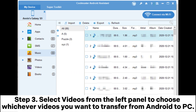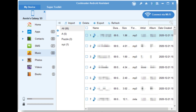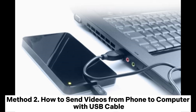Step 3: Select Videos from the left panel to choose whichever videos you want to transfer from Android to PC. After finishing, click the Export button to start the transfer. You can also go to Super Toolkit, then Backup Videos Backup. With one click, you will choose the video file you want to transfer.